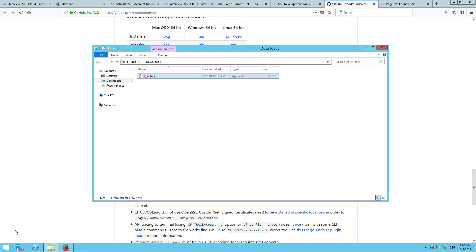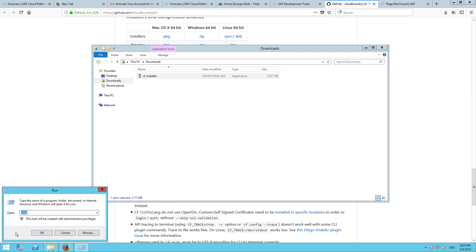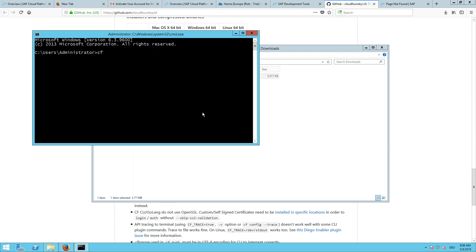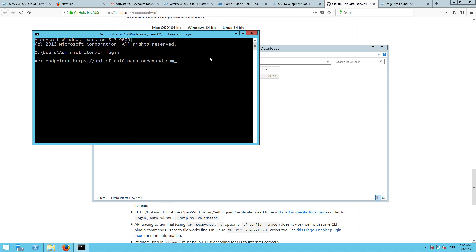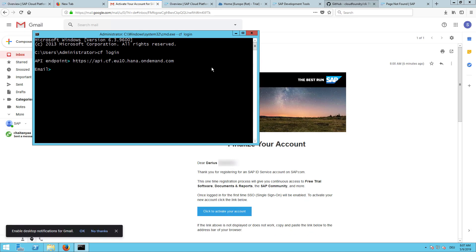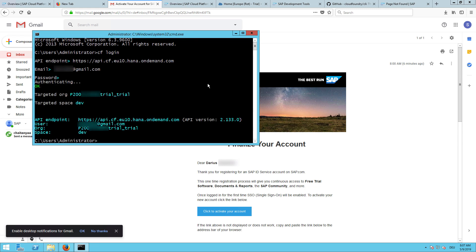If we now run the command cf login, we need to provide an API endpoint. This is the one I just copied from the Cloud Foundry page when I went to my profile. Right click and paste. Now I need to provide the email address I used to login. Then the password I used to login to the SAP Cloud Platform. That's it. So now I'm logged in with the Cloud Foundry command line interface.